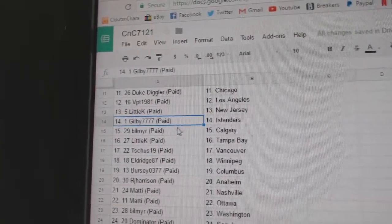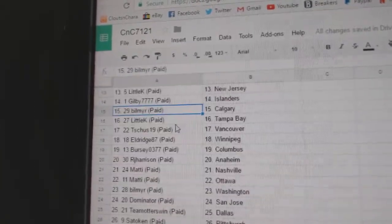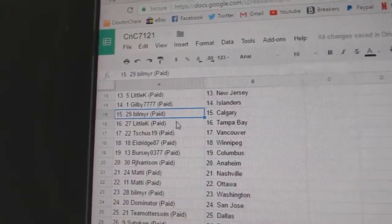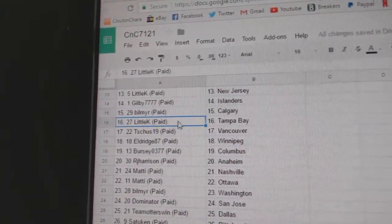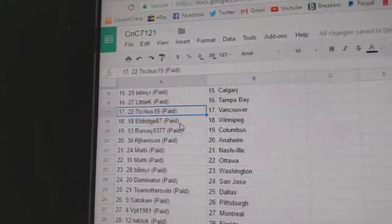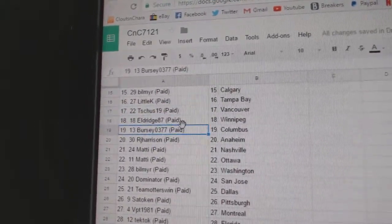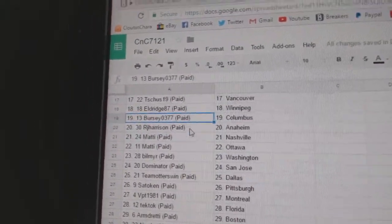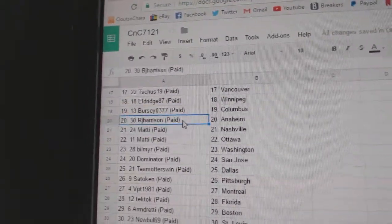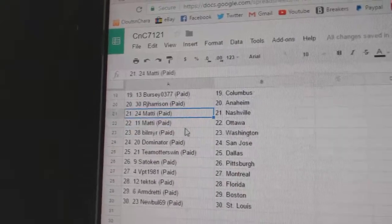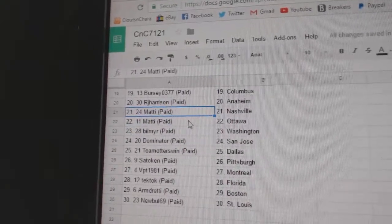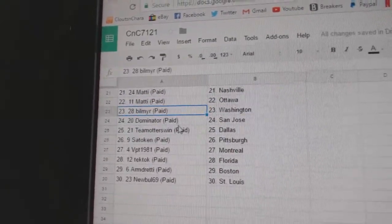Little K's got New Jersey. Gilby's got Islanders. Phil Myers got Calgary. Little K, Tampa. T-Shoes, Vancouver. Eldridge, Winnipeg. Bercy, Columbus. RJ, Anaheim. Maddie's got Nashville and Ottawa.